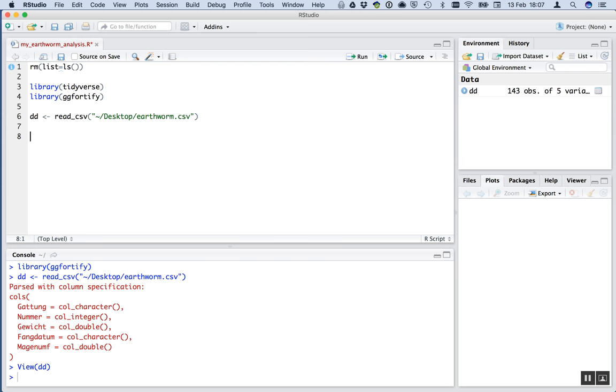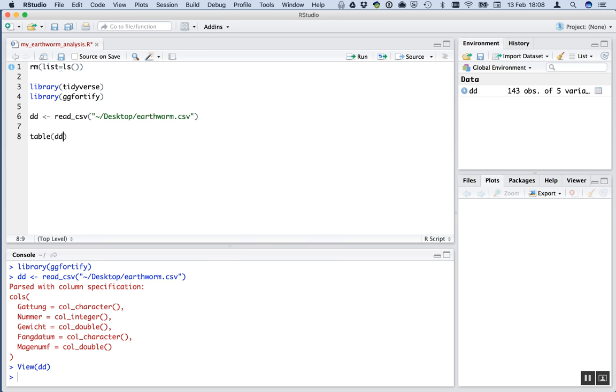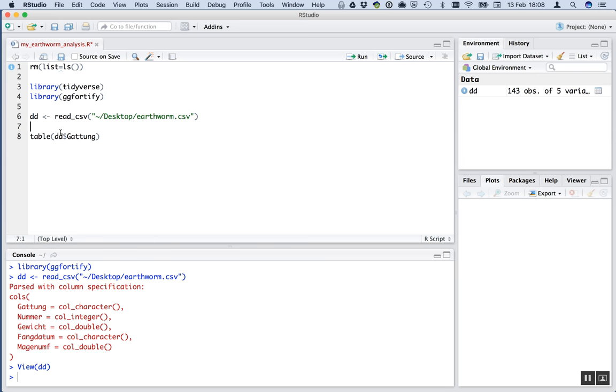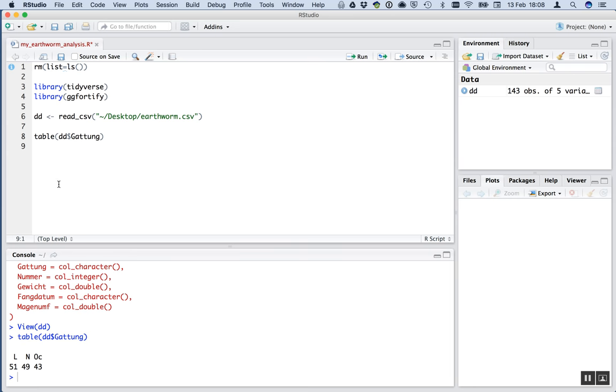The next thing that we want to do, as always, is have a look at that data. Try and understand that data. And if we deal with a categorical variable first, one thing we might want to know is the number of observations in each of those categories. And we can do that with a function called table. DD dollar Gattung. So we're using the dollar sign here to reference the variable Gattung that's within the dataset DD. Run that. And we see that we've got 59 individuals of L, 49 of N, and 43 of OC. So there's quite a lot of individuals, actually, there for an ecological study like this. And they're reasonably balanced across the different genera. Good. So that's the categorical variable. We know a little bit about that now.